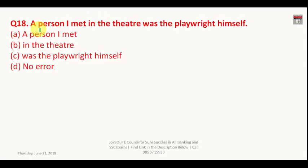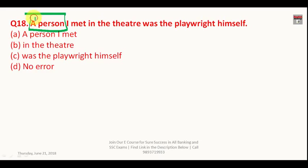Question number eighteen: 'A person I met in the theater was the playwright himself.' Here you are talking about a particular person — the specific person you met in the theater. To convey the meaning of a particular person, you must replace 'a' with 'the.' The corrected sentence is: 'The person I met in the theater was the playwright himself.'